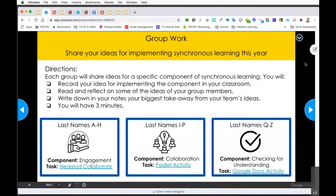Once the students return from their group work, they can discuss their big takeaways as a class. You always want to have some type of activity or statement that brings and concludes your group work. Keep in mind, this may not be something you do the first week of school - you'll want to model the expectations of group work and make sure students are comfortable with the tools you've chosen before asking them to work in groups.